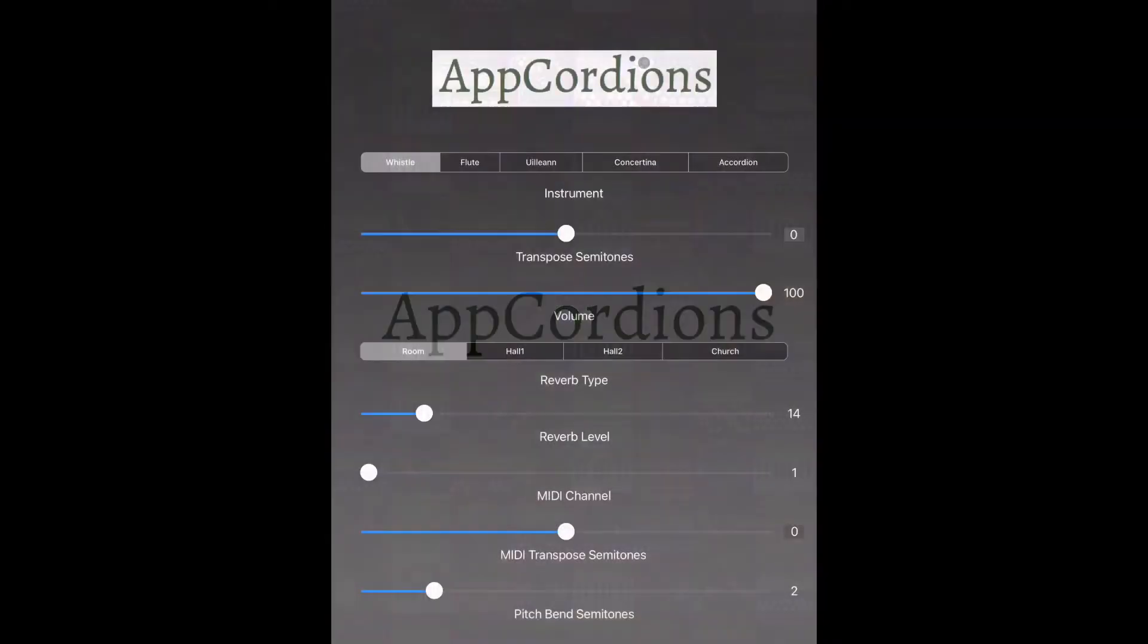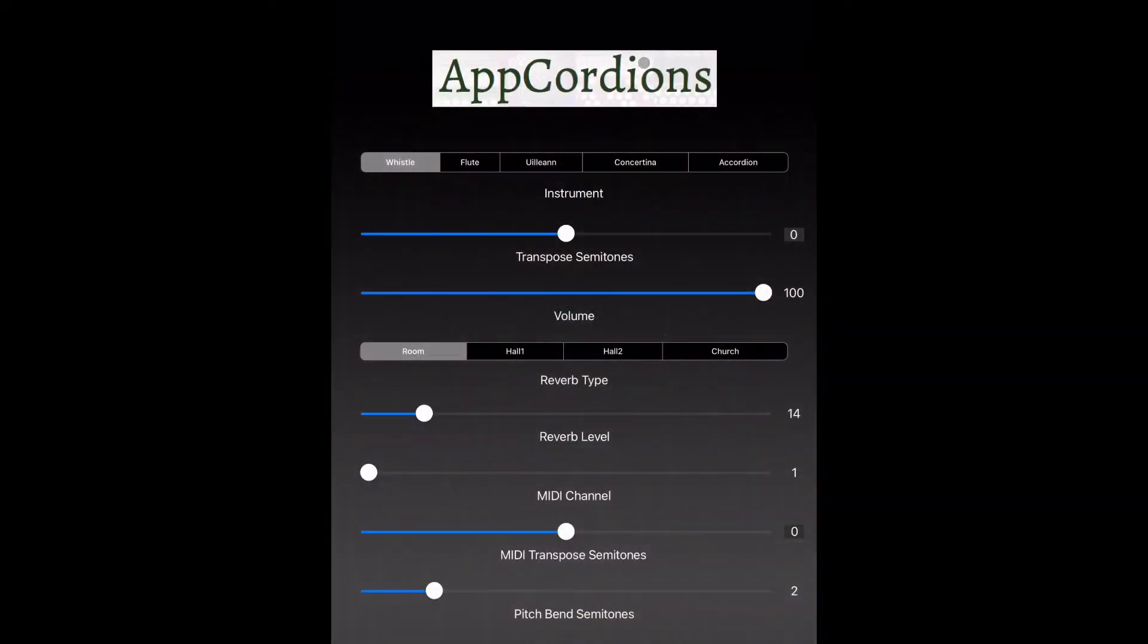So here I'm opening Celtic Sounds on my iPad. I have Warble plugged in, and as soon as I start playing, you can hear the tin whistle sound from Celtic Sounds using all the default settings. I'm just using the Warble mouthpiece for this demonstration, not the bagpipe bag.